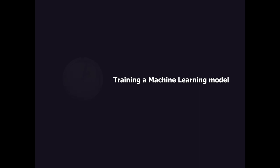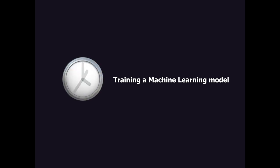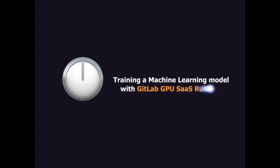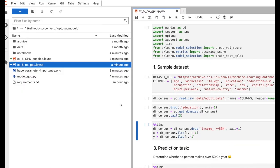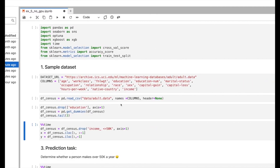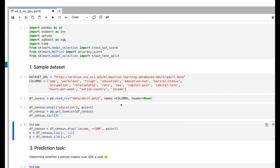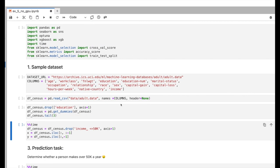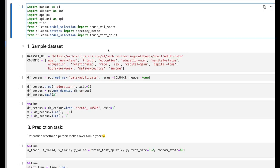By using GitLab SaaS GPU runners in our continuous integration and delivery pipelines. Let me show you how this capability can significantly accelerate machine learning training and enable faster iterations in the experimentation process.